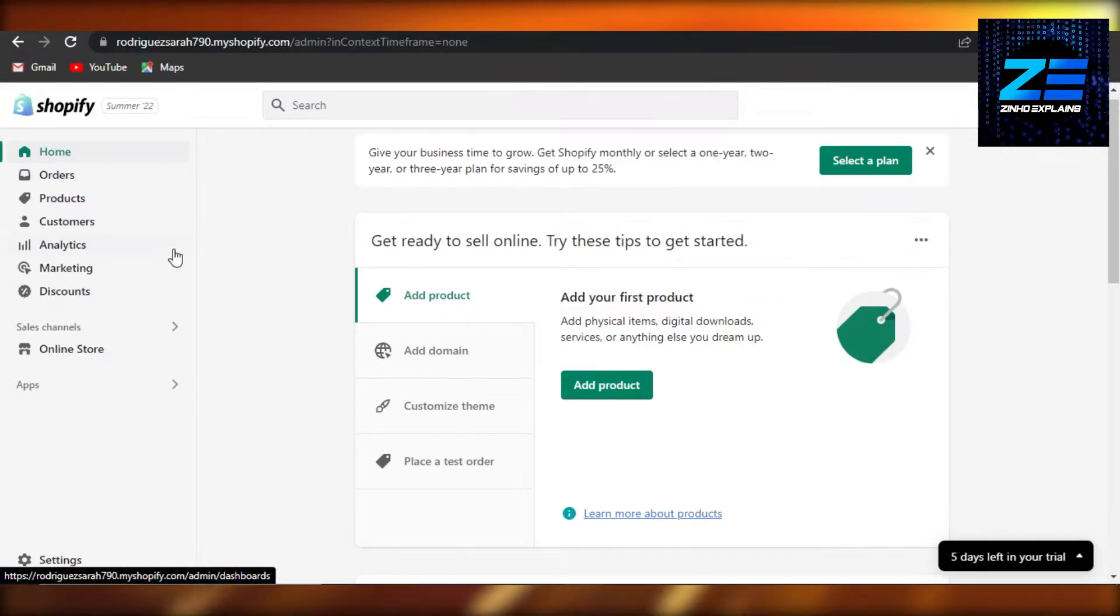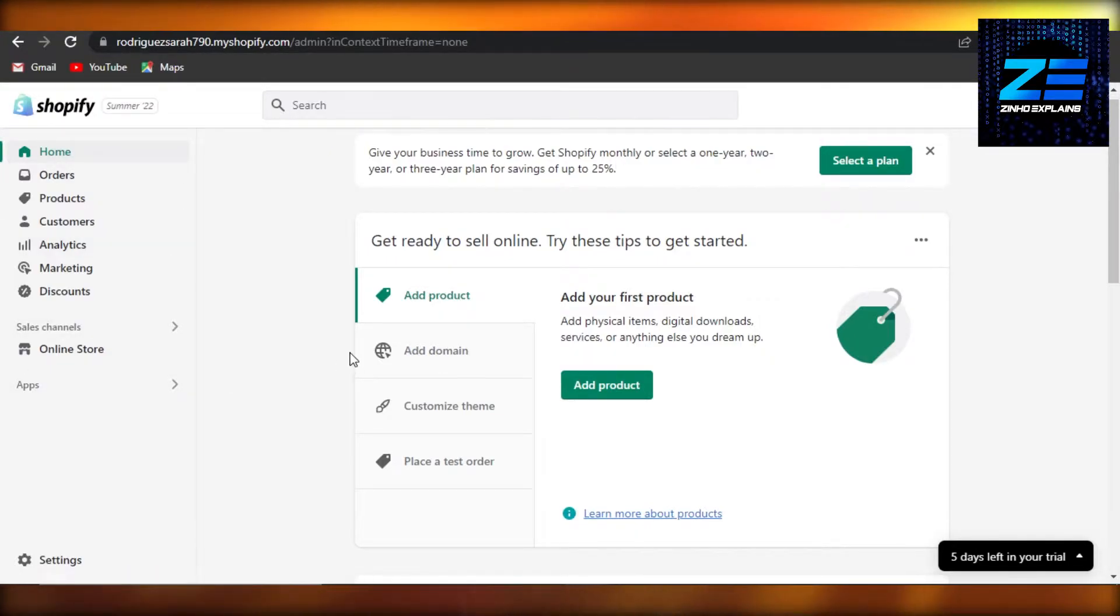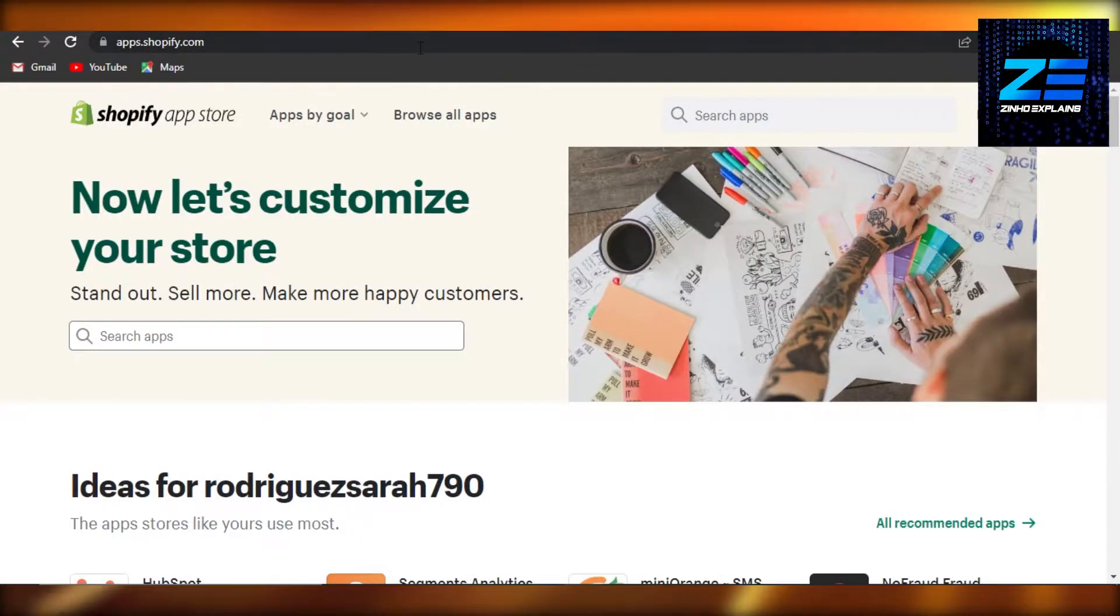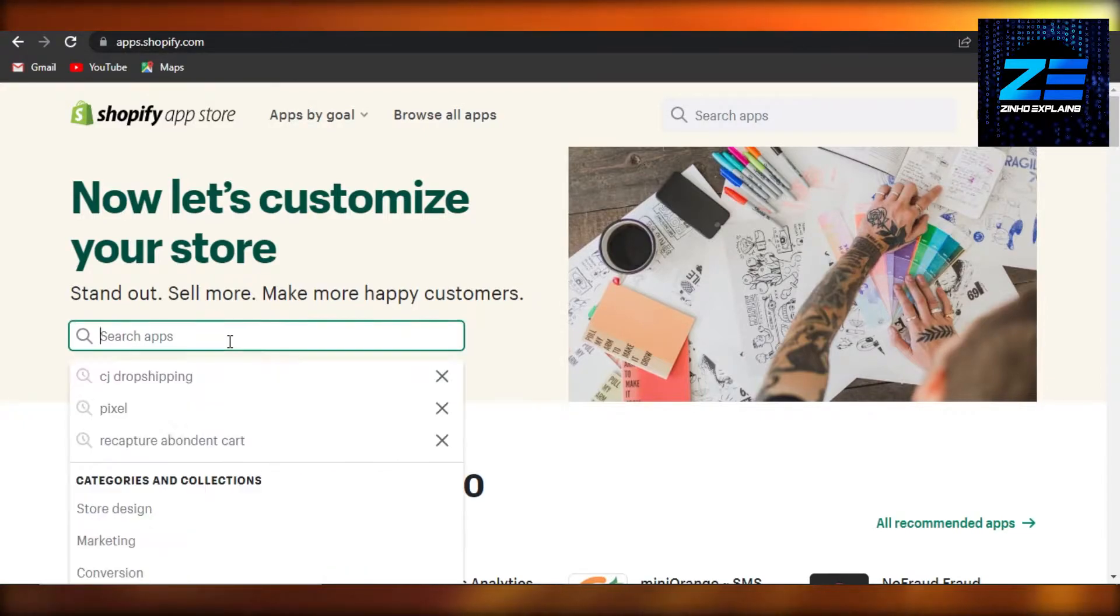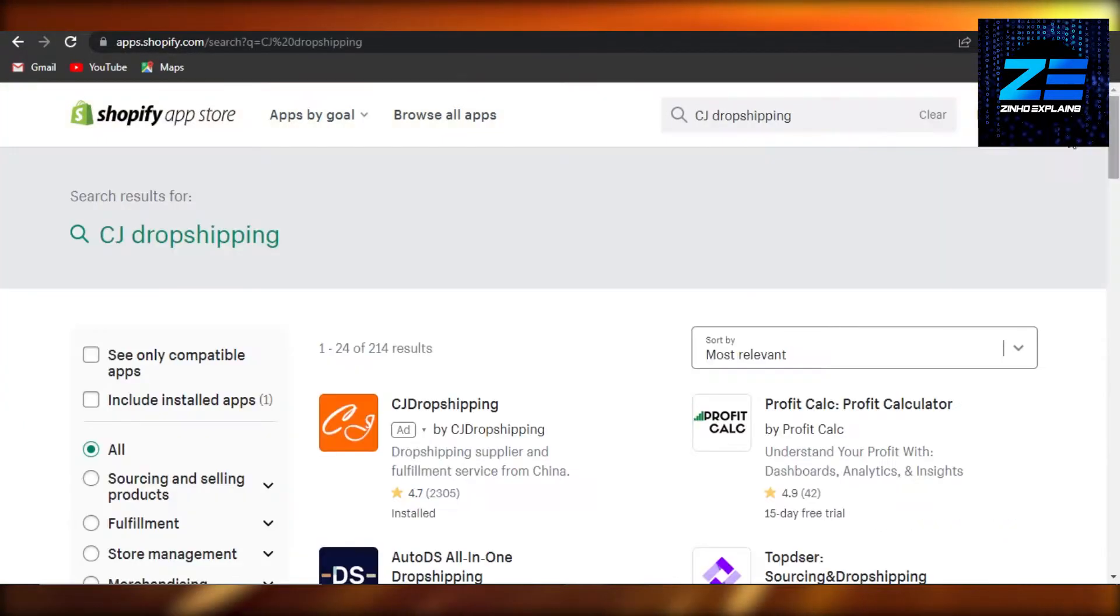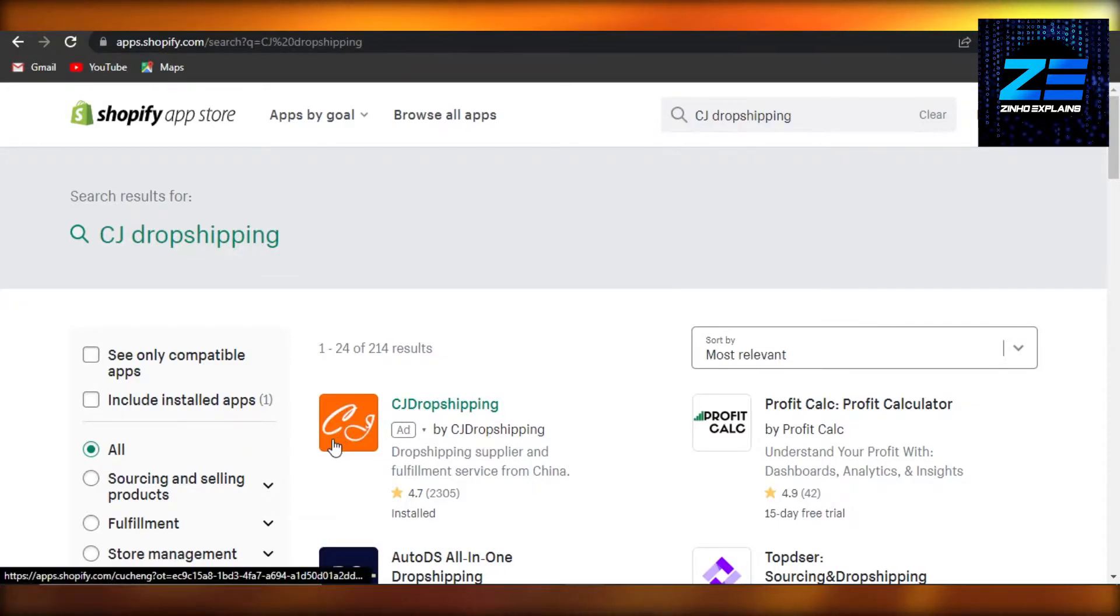have to do is open up your Shopify and go to the Shopify App Store. Once you are here, search for CJ Drop Shipping. And here it is: CJ Drop Shipping. You have to select